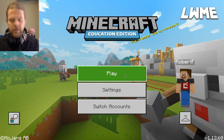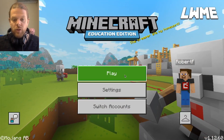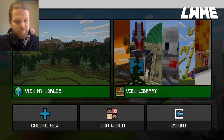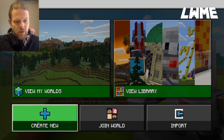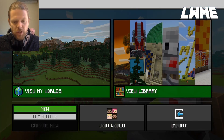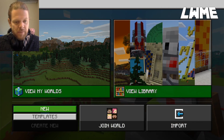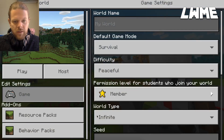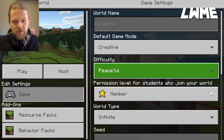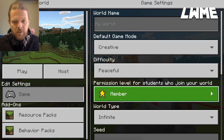Okay everybody, welcome back to Learn with Minecraft Education. Today we're going to be looking at a shortcut — a bit of a cheat method — to building a house in Minecraft. Let's change this to creative and keep this at peaceful.